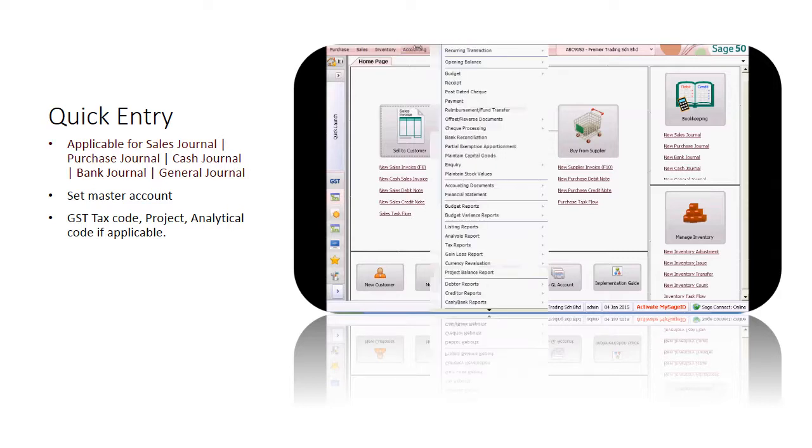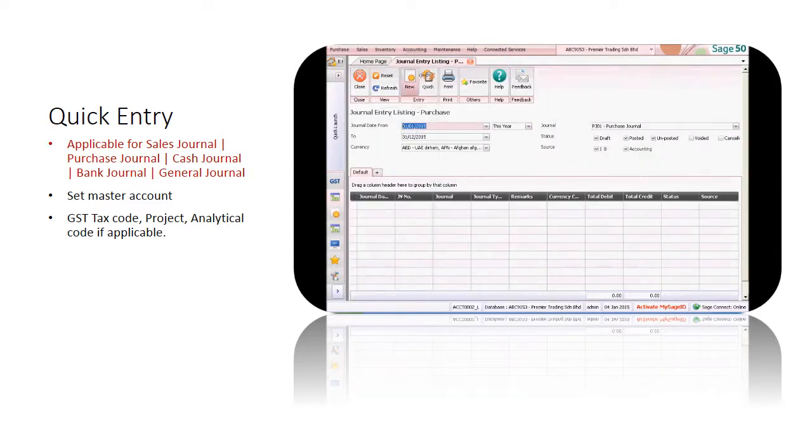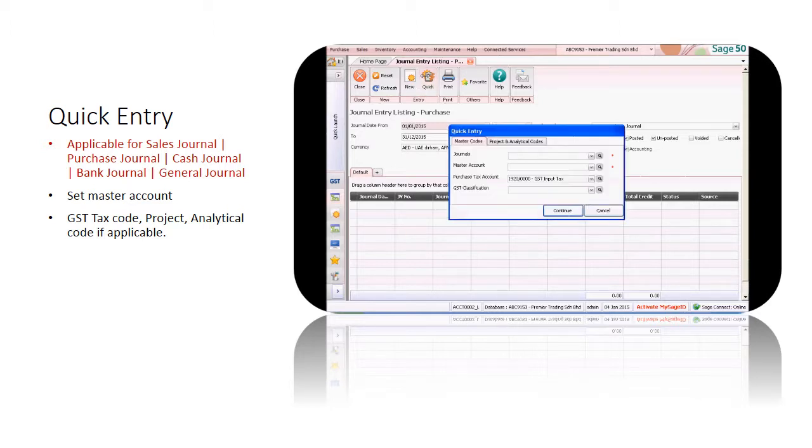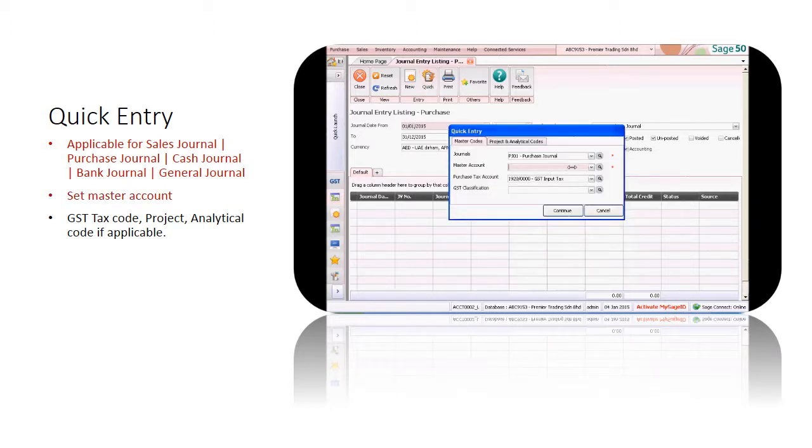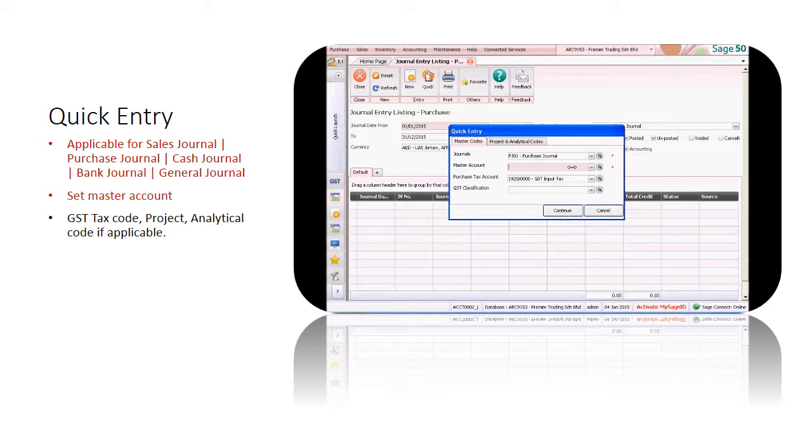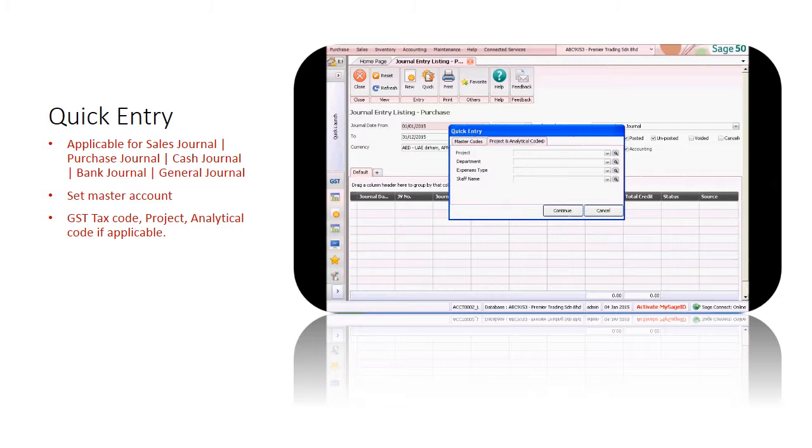Quick Entry is applicable for journal entries only. In the journal entry listing, click on Quick, select the required journal and mastered GL account. Select the tax GL account and tax code, project and analytical codes, if applicable.